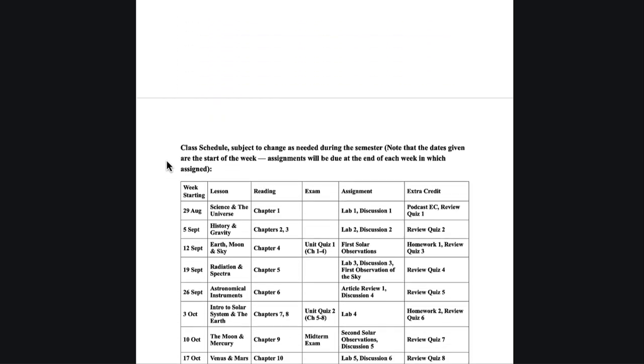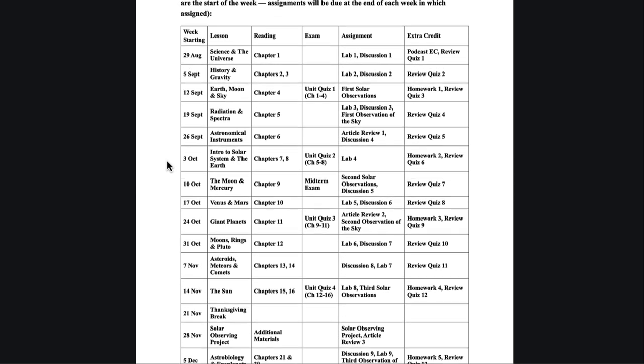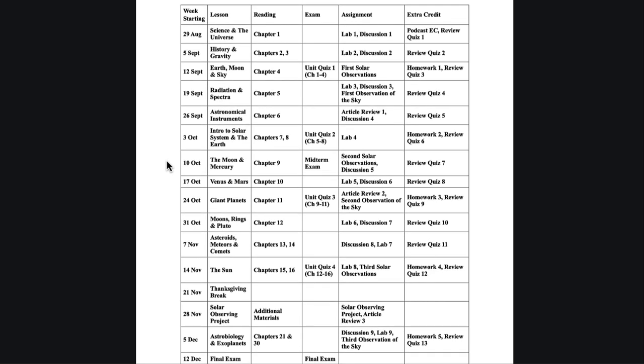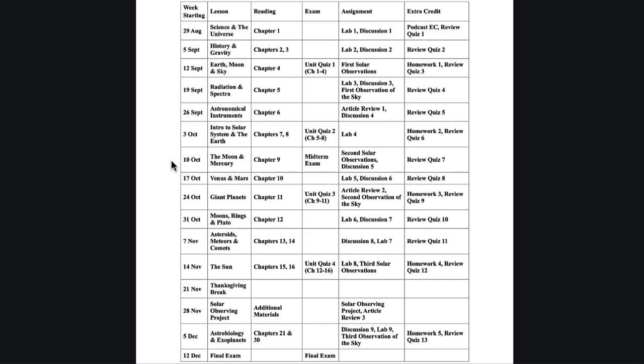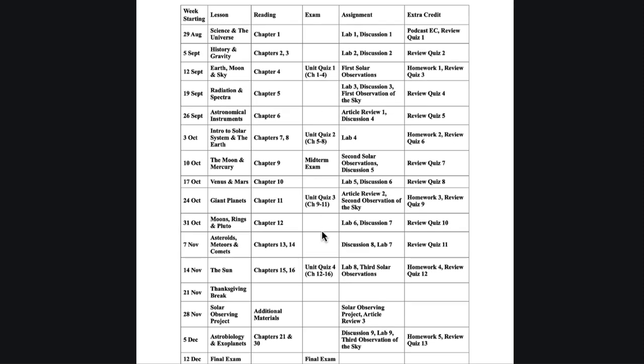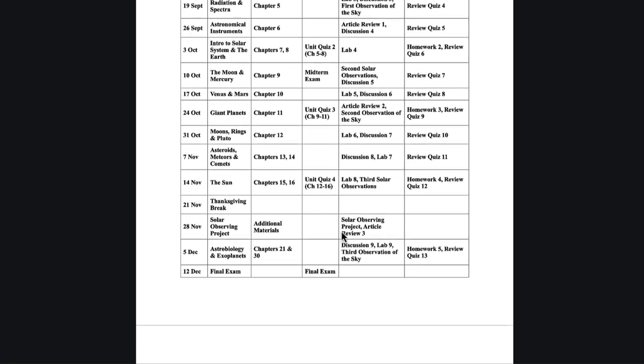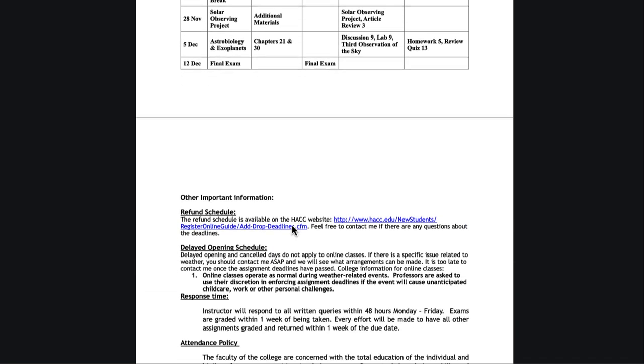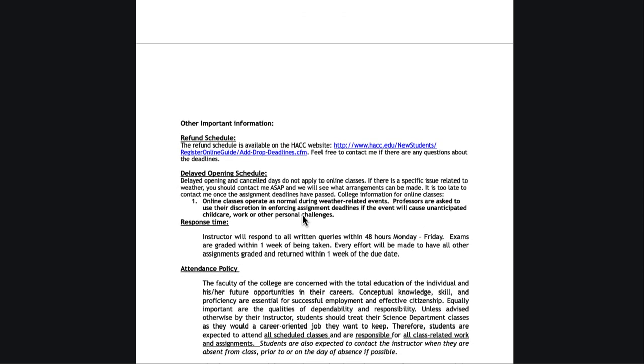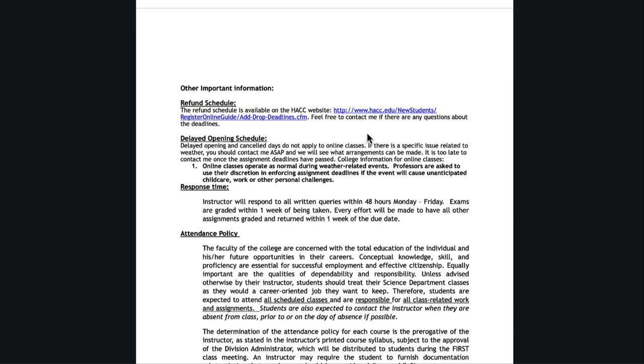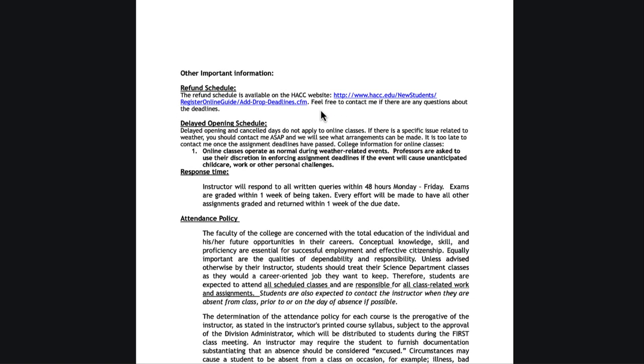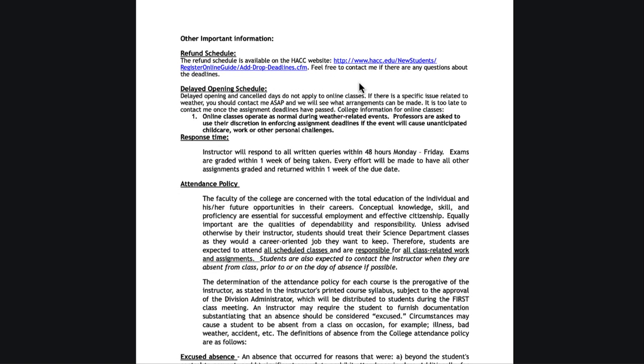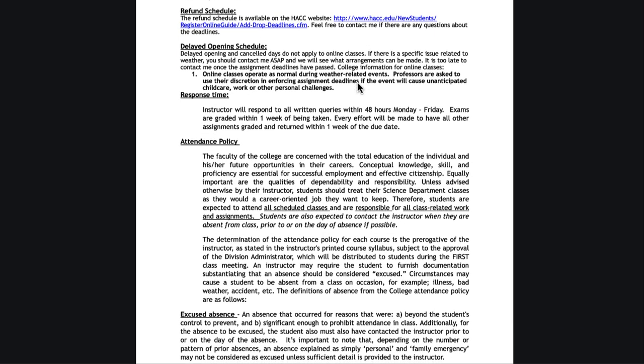You will see a class schedule for each class and it's subject to change, although usually it stays pretty good unless we have a major emergency. It will tell you which week and that's the starting week of the class, what the lesson we're covering is, any chapters to read, any exams that are involved there, any other assignments that are due, and any extra credit assignments. So it gives you a breakdown as to what you're going to be looking at in each class.